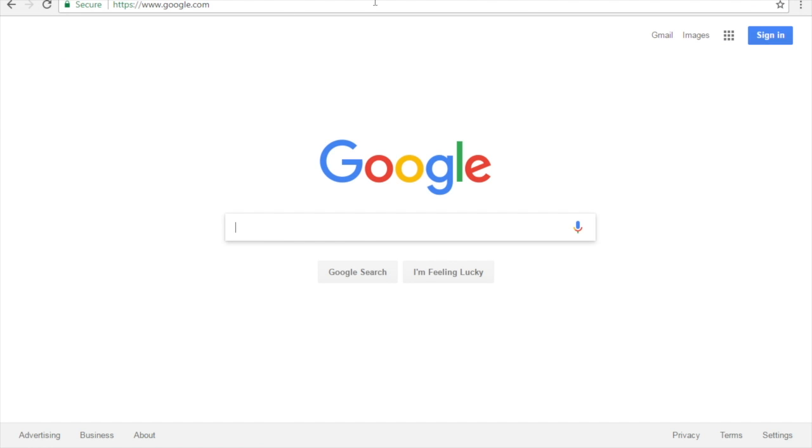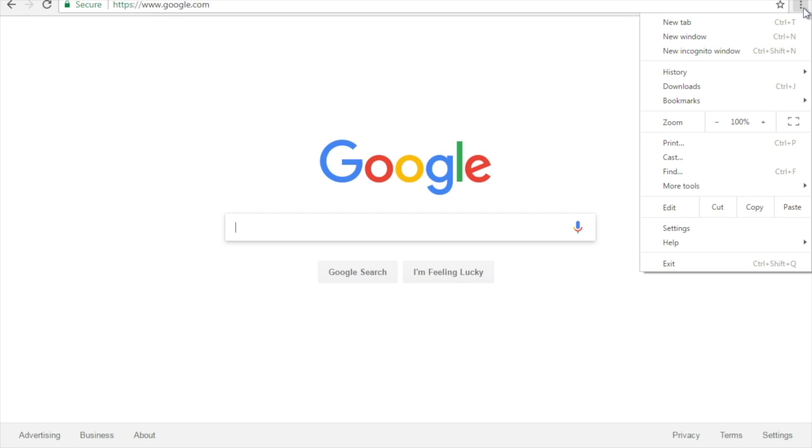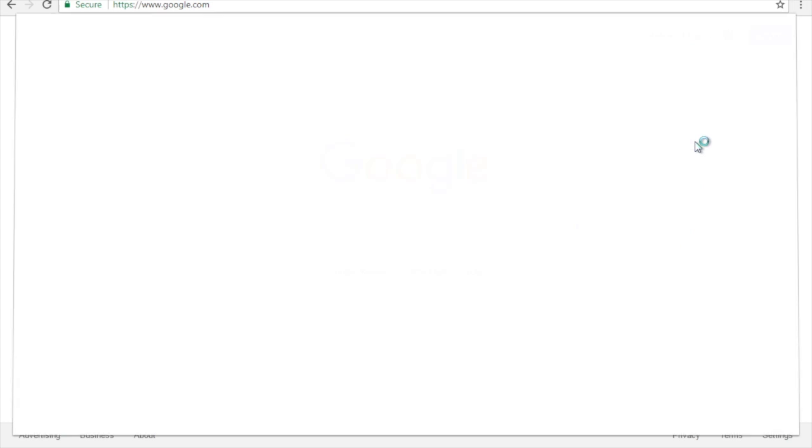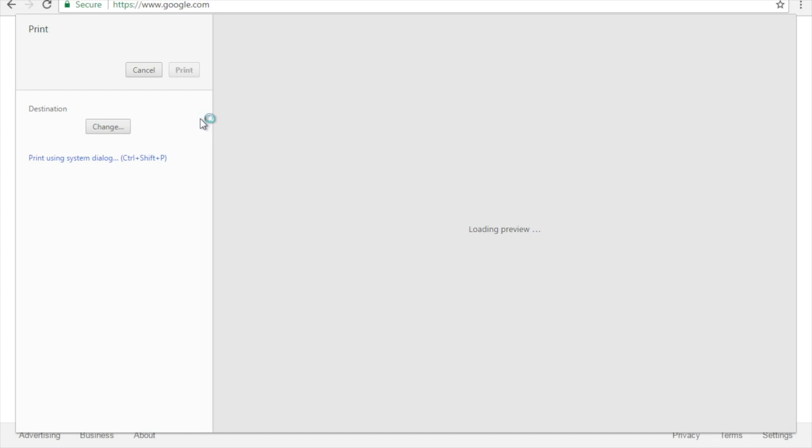Now we go to the top right corner with the three dots. That's your menu button in Google Chrome. Print is near the middle of the menu. Click once on print.